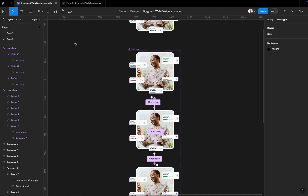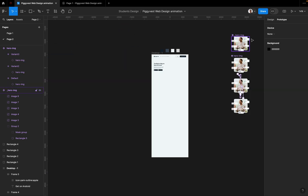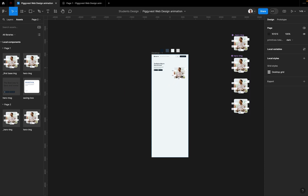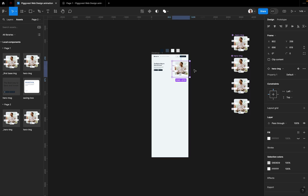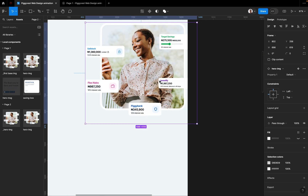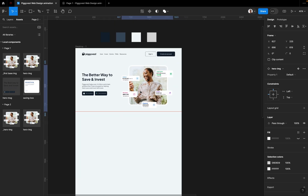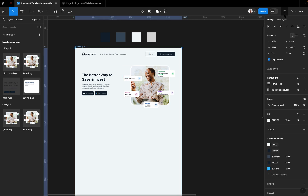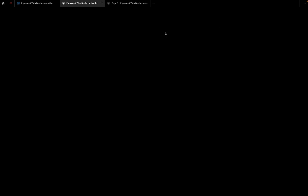Then for the third variant, drag the connection back to the first variant. Set it to After Delay, put 400ms, and make sure it's Smart Animate with Ease Out. That's all the prototype connections done. Now come to Design, click on Assets, and drag the hero component we just created into the main frame.